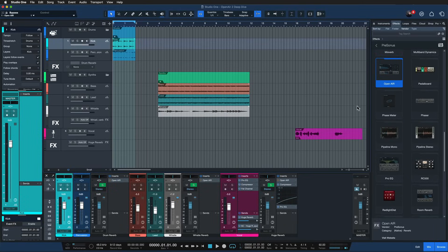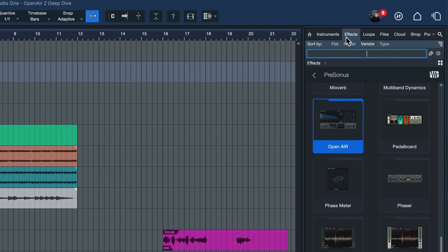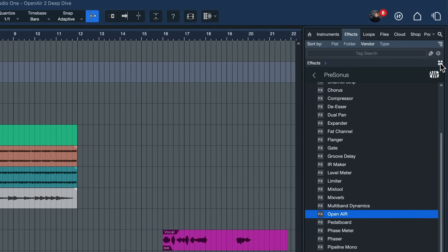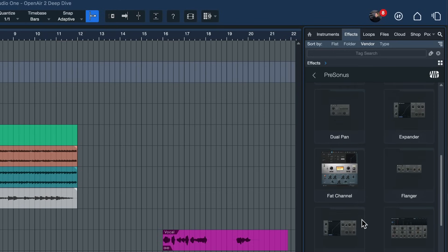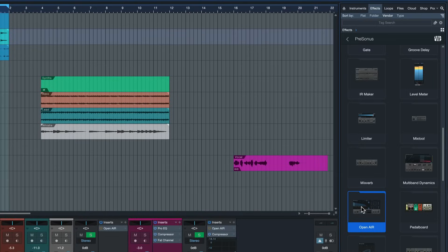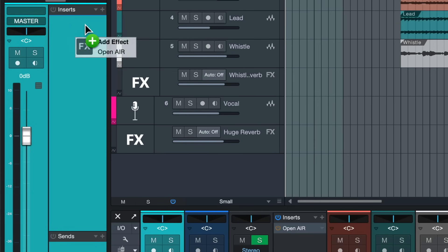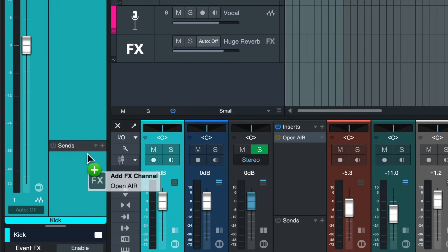Once that's installed, you go to the browser here in Studio One — you can open that up by clicking here — and you go to the effects section where you should find the Open Air Reverb. If you don't see it just scroll down a little bit, and if you don't see these thumbnails you can click on this button here. It's as easy as dragging it from the browser onto any channel, either on the insert section to add it as a usual effect, or for reverbs I would actually recommend you throw it onto the send instead.